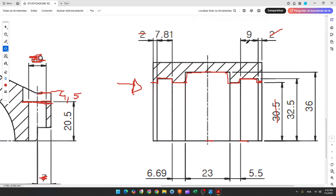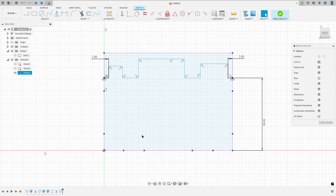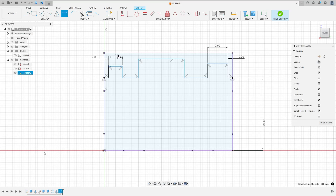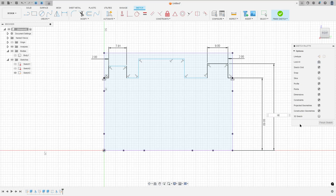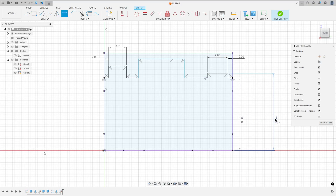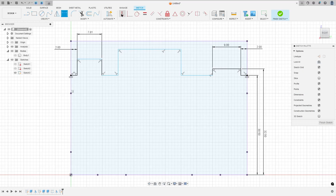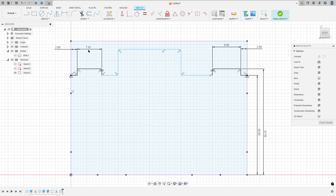This line here has 90 millimeters and this one has 7.81. The distance between these two lines and the midpoint is 32.5. So go to sketch dimension: the distance here is 9 millimeters, the distance here is 7.81, and the distance between this line and the midpoint is 32.5. Go to constraints, select horizontal vertical, select this point and this point here. We made this.